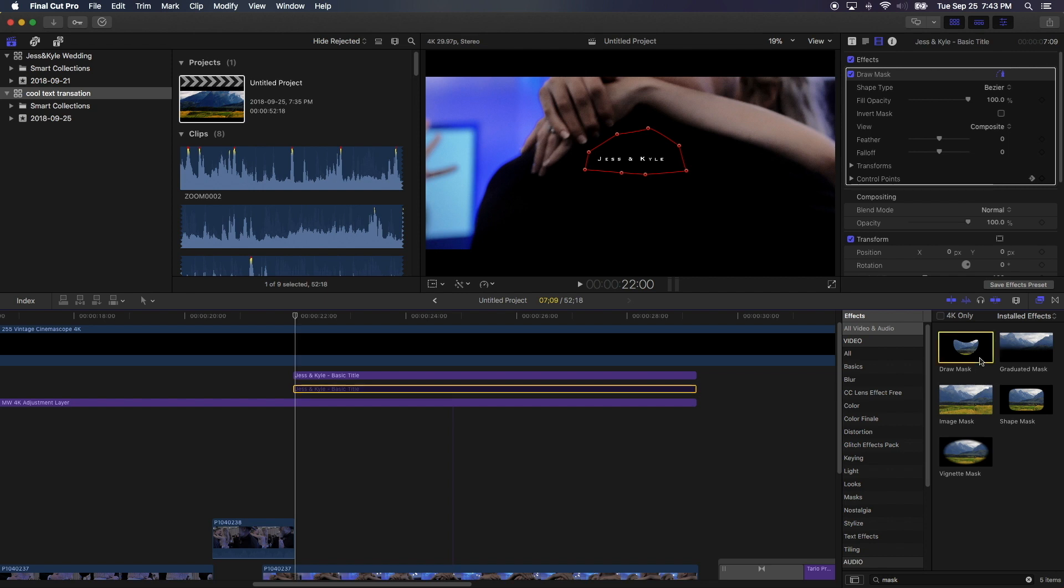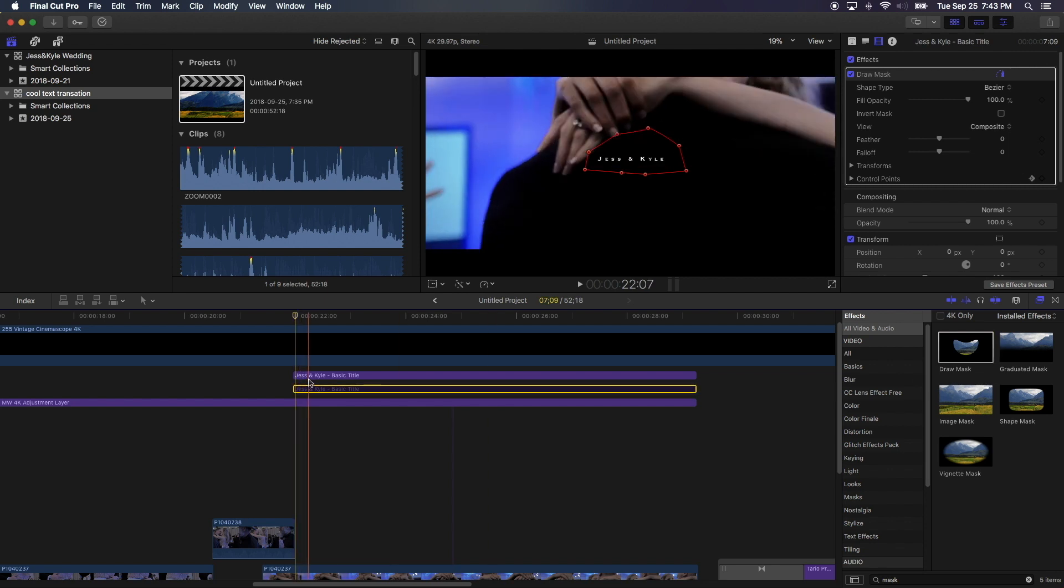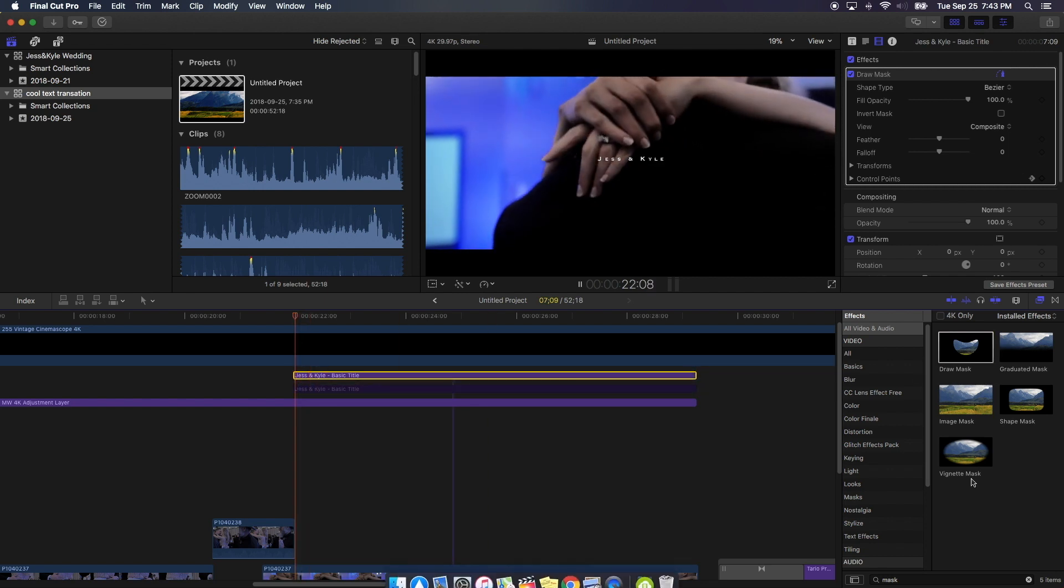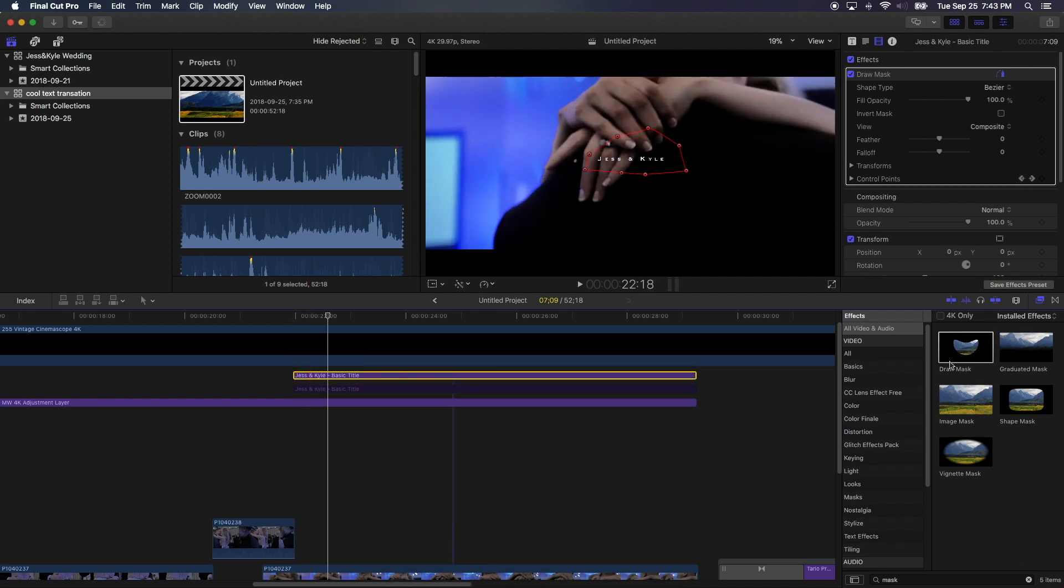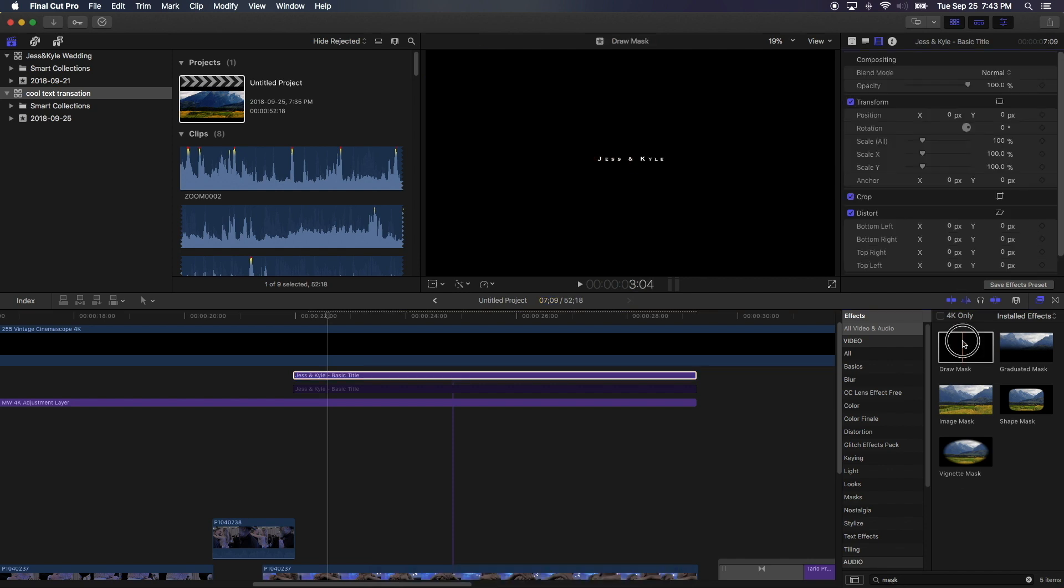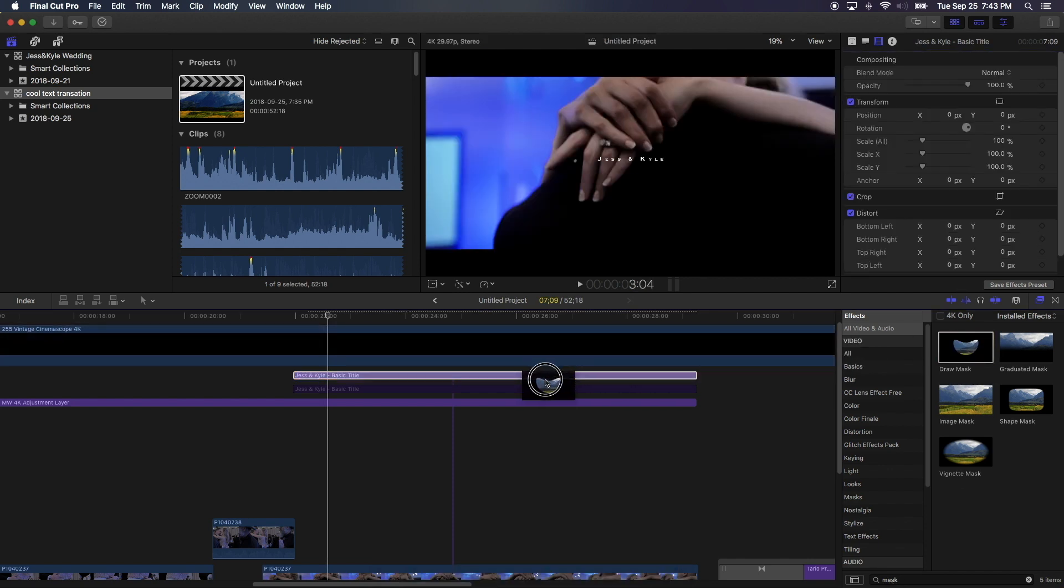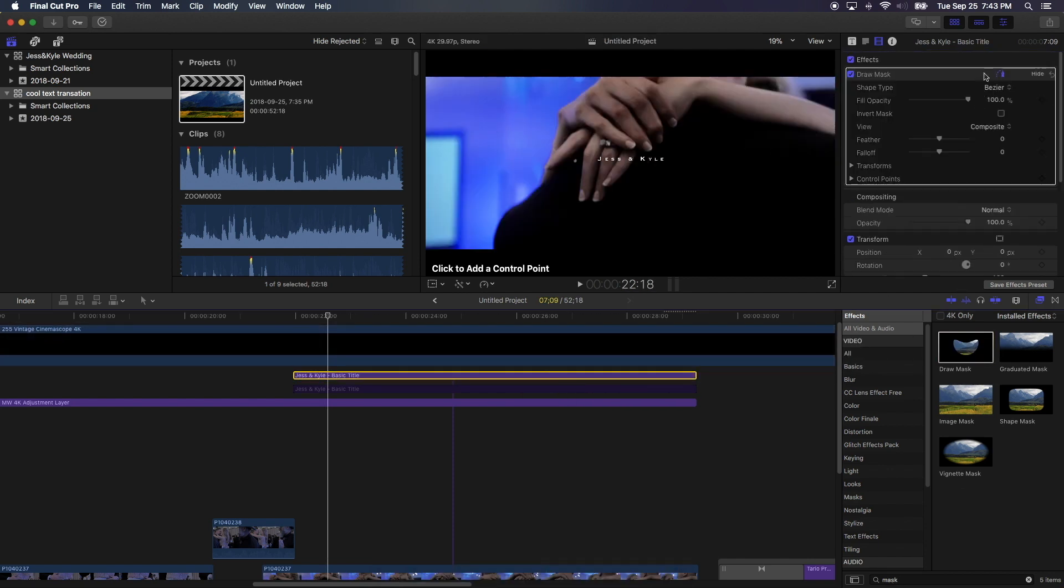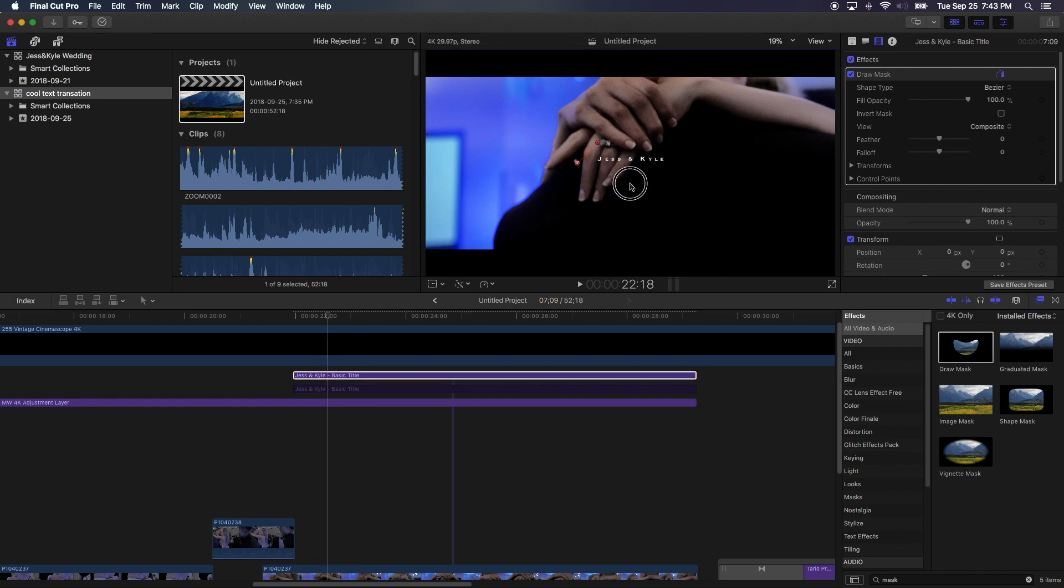Okay, what we're going to use is Final Cut Pro's default draw mask effect. So you just come here and find effects and you can search mask, and you drag and drop to your title.